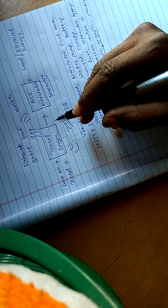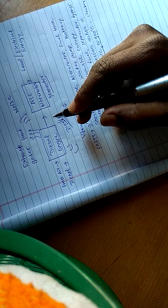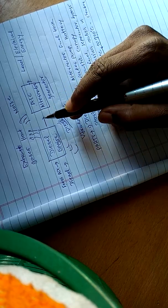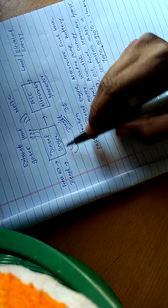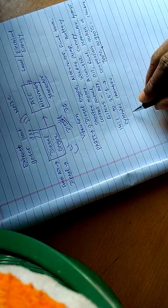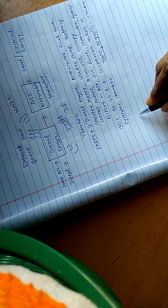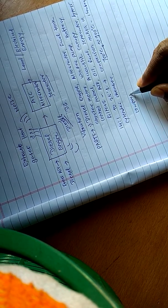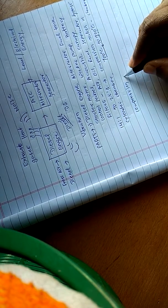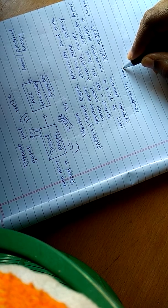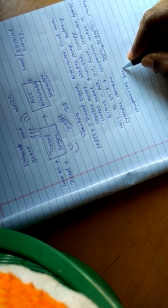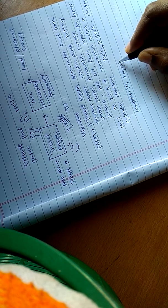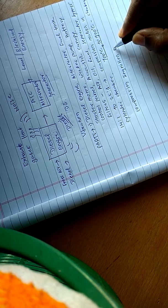That's why the diesel engine is also called or also known as a compression ignition engine or CI engine.